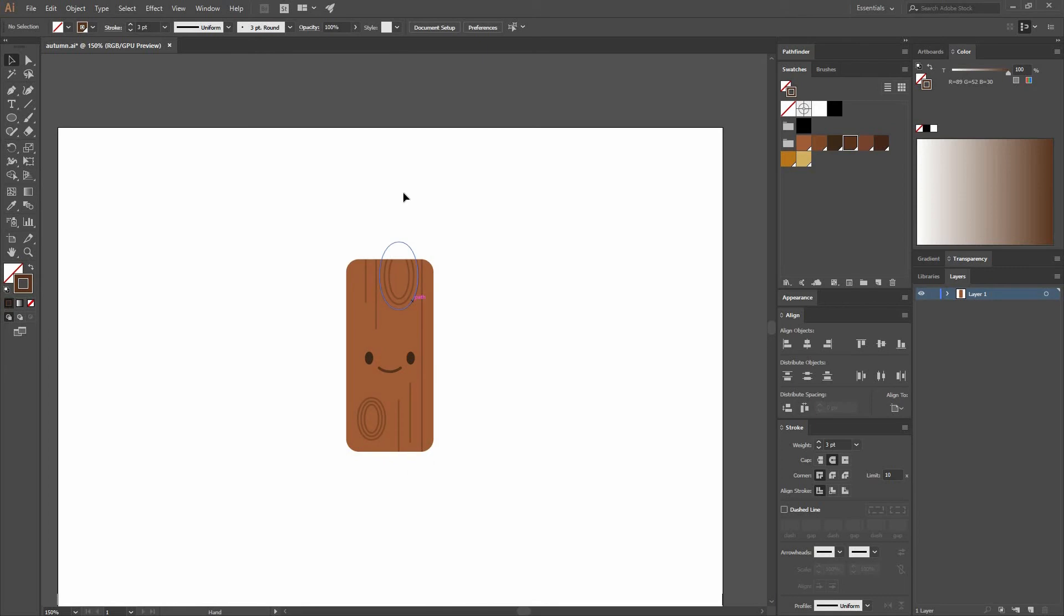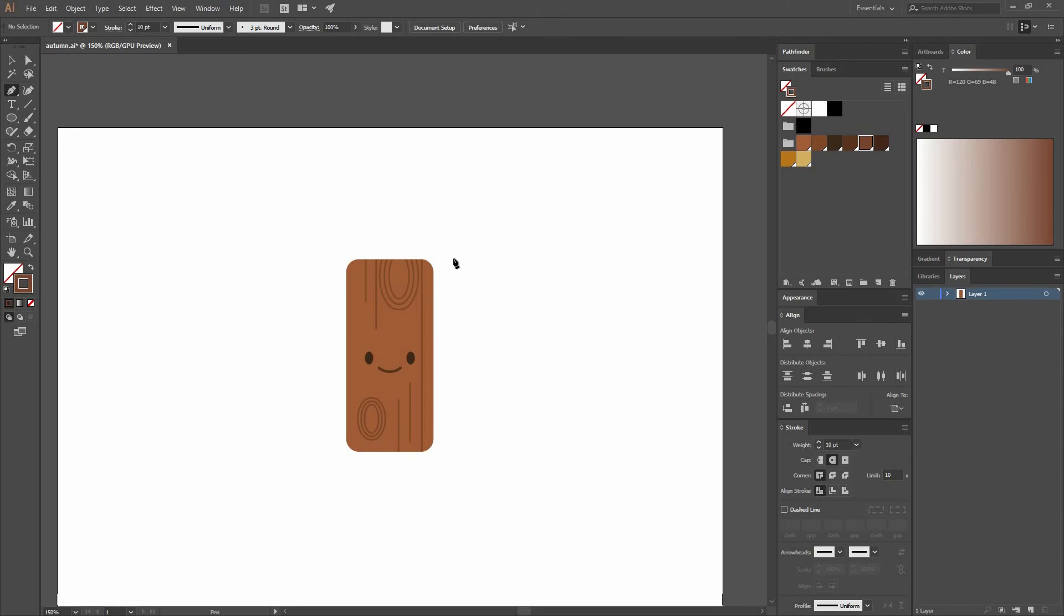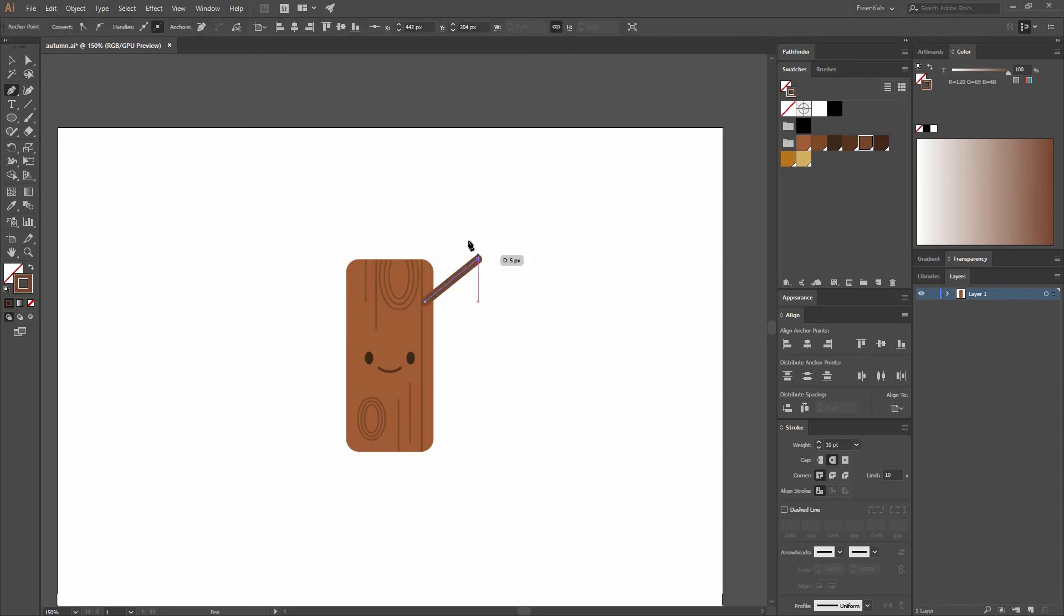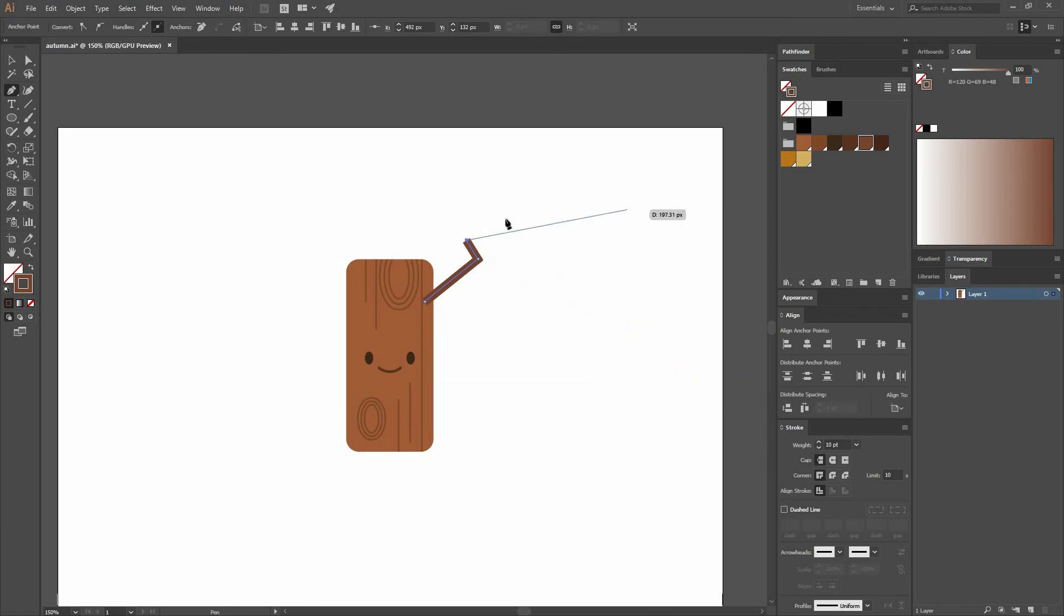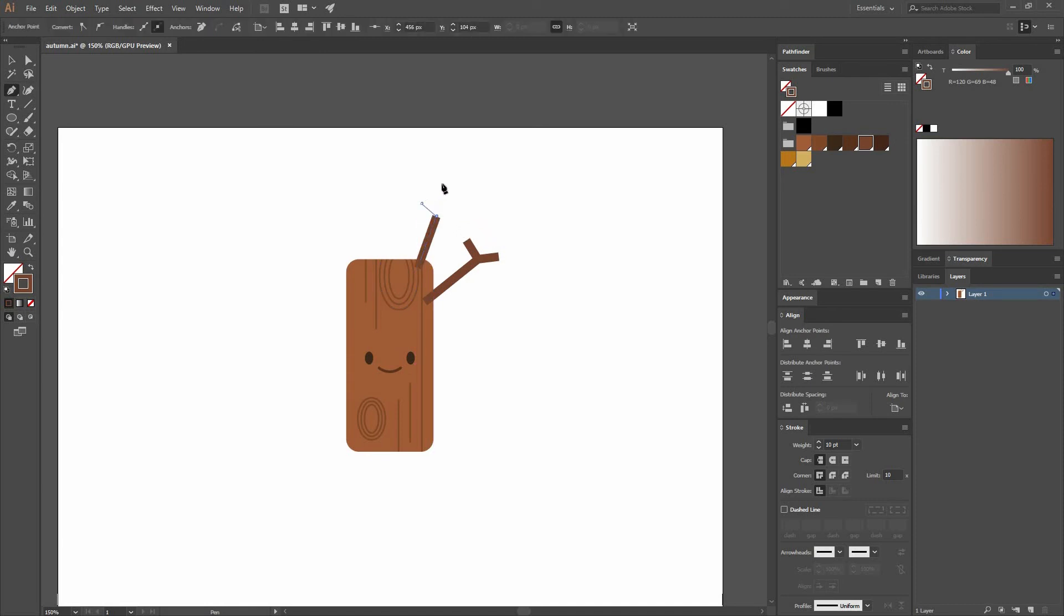Now the next thing I want to do is the branches. I'm going to go to my Pen tool. I'm going to select another brown that I had already selected and change the weight to my stroke to 10 points. Let's make a point here, another one here, another one here. And let's make the cap straight so it looks more like a branch. I'm going to press P again to create an independent line. I'm going to keep doing this process around my tree.